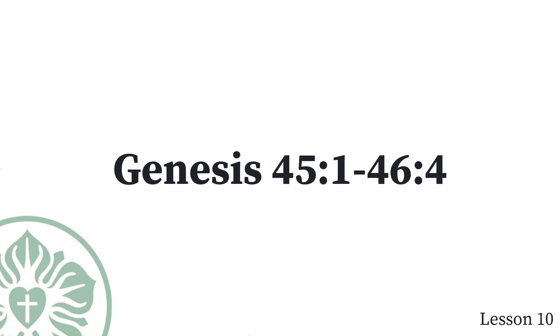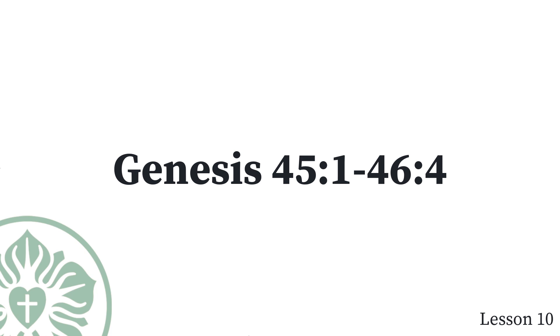So that is what the sons of Israel did. Joseph gave them carts as Pharaoh had commanded, and he gave them supplies for the journey. He gave each one of them a change of clothing, but to Benjamin he gave three hundred pieces of silver and five changes of clothing. He sent the following to his father. Ten donkeys loaded with the best things of Egypt, and ten female donkeys loaded with grain and bread and supplies for his father on the journey. So he dismissed his brothers, and they departed. He said to them, See to it that you do not quarrel on the way.